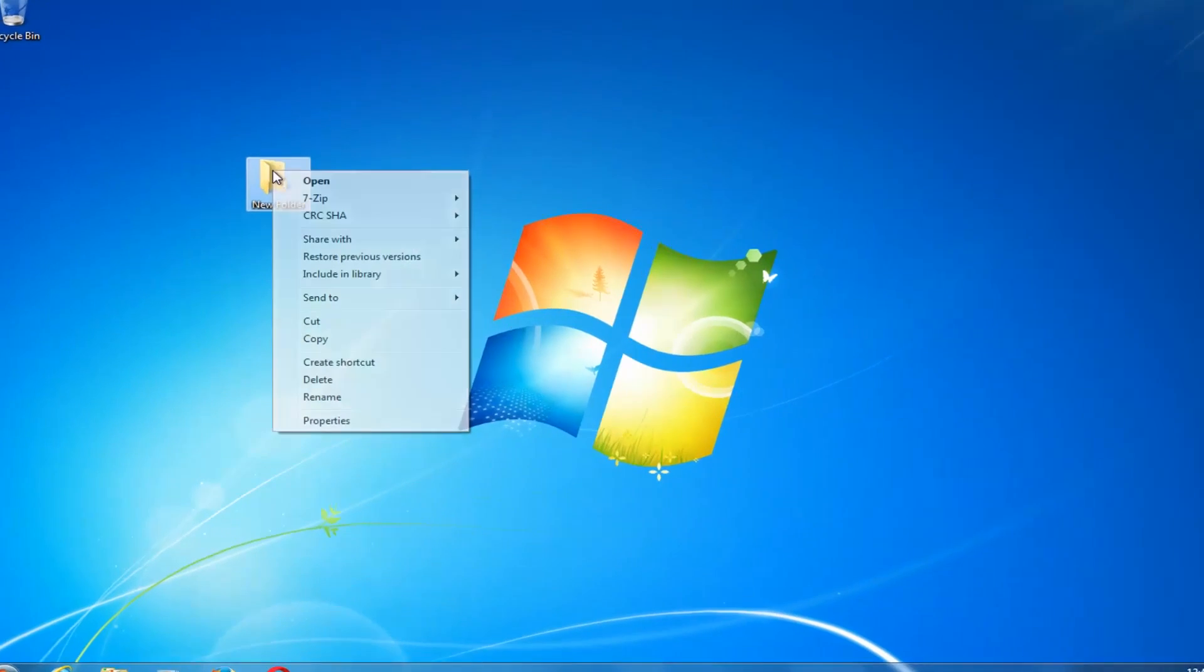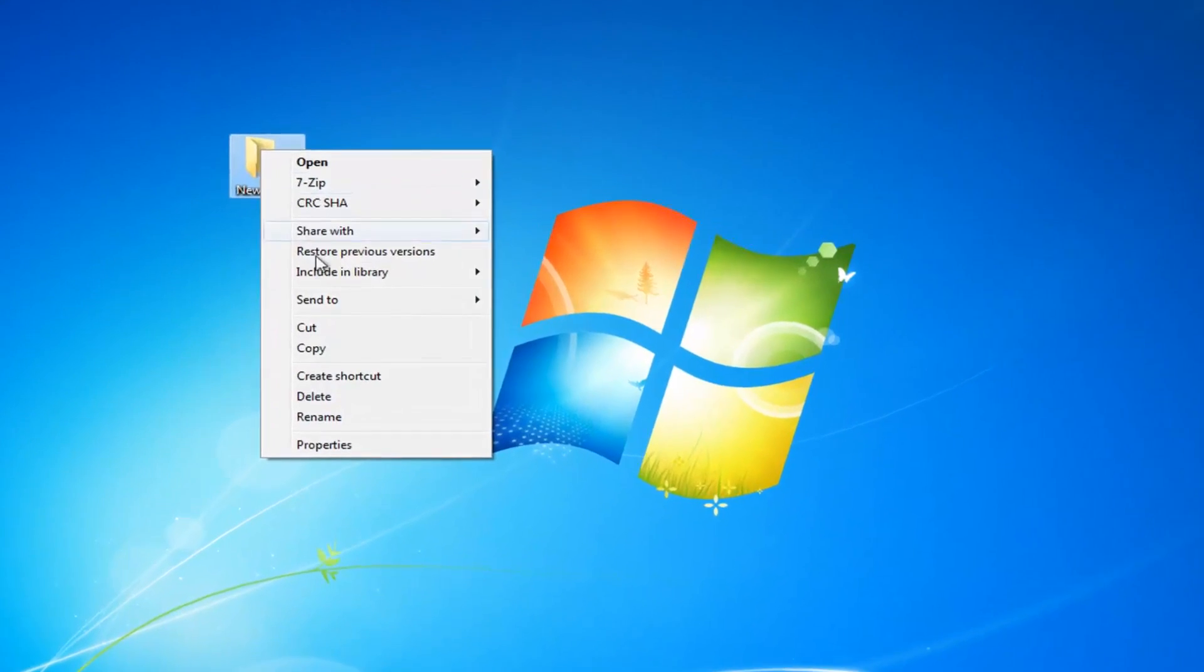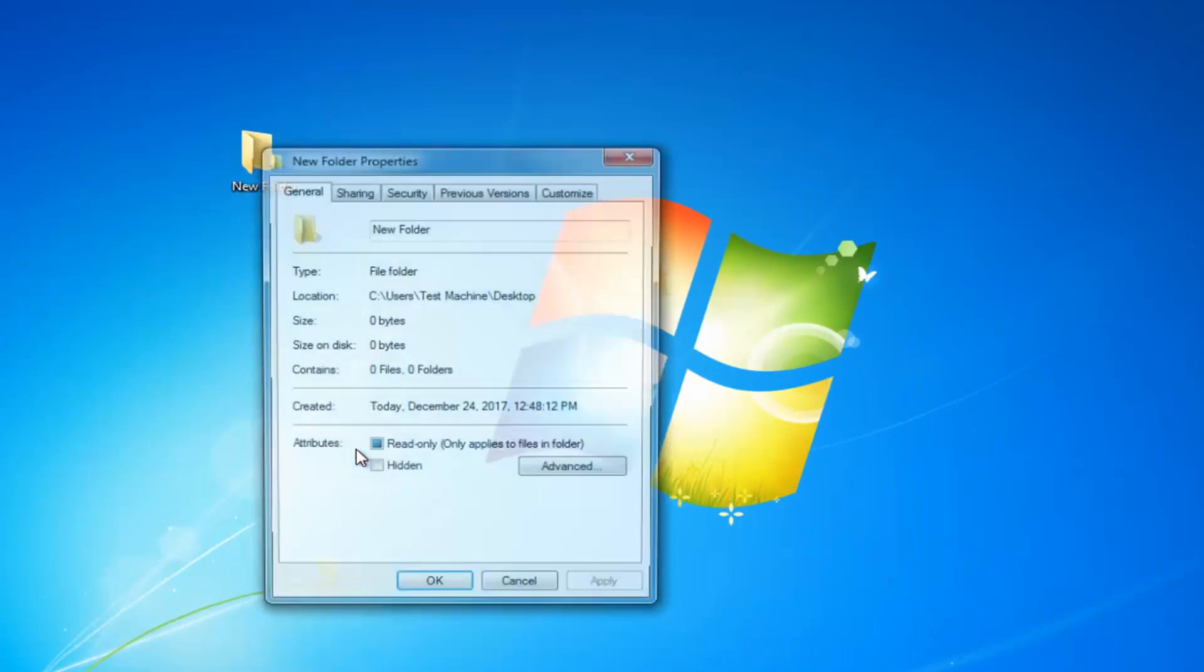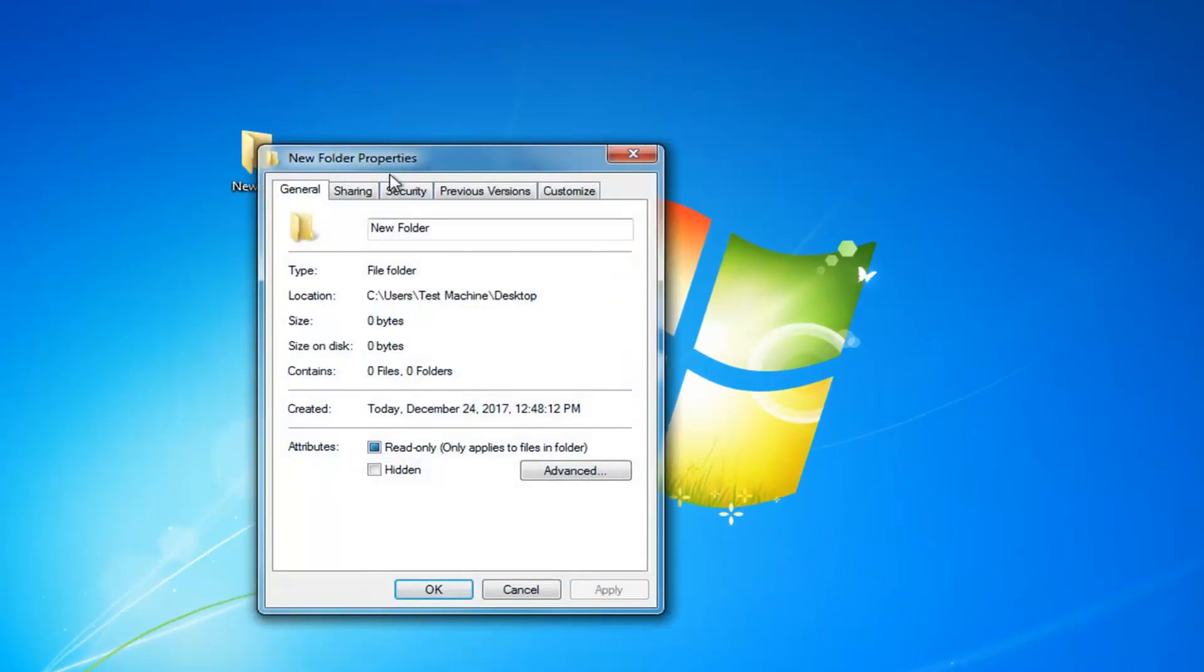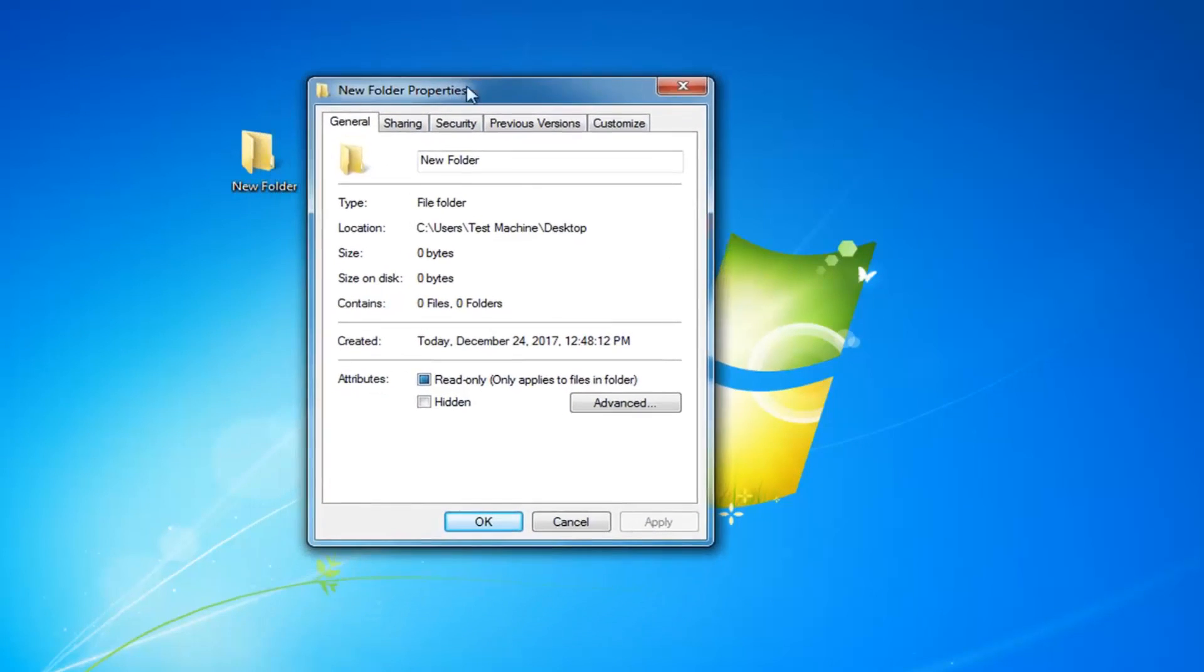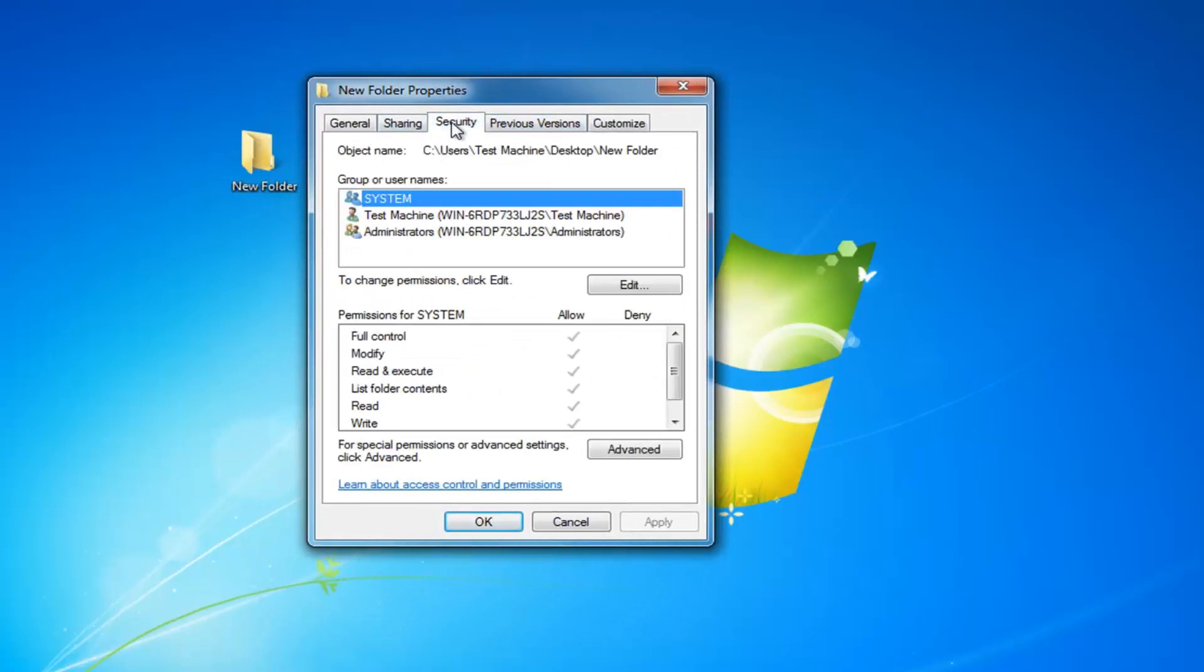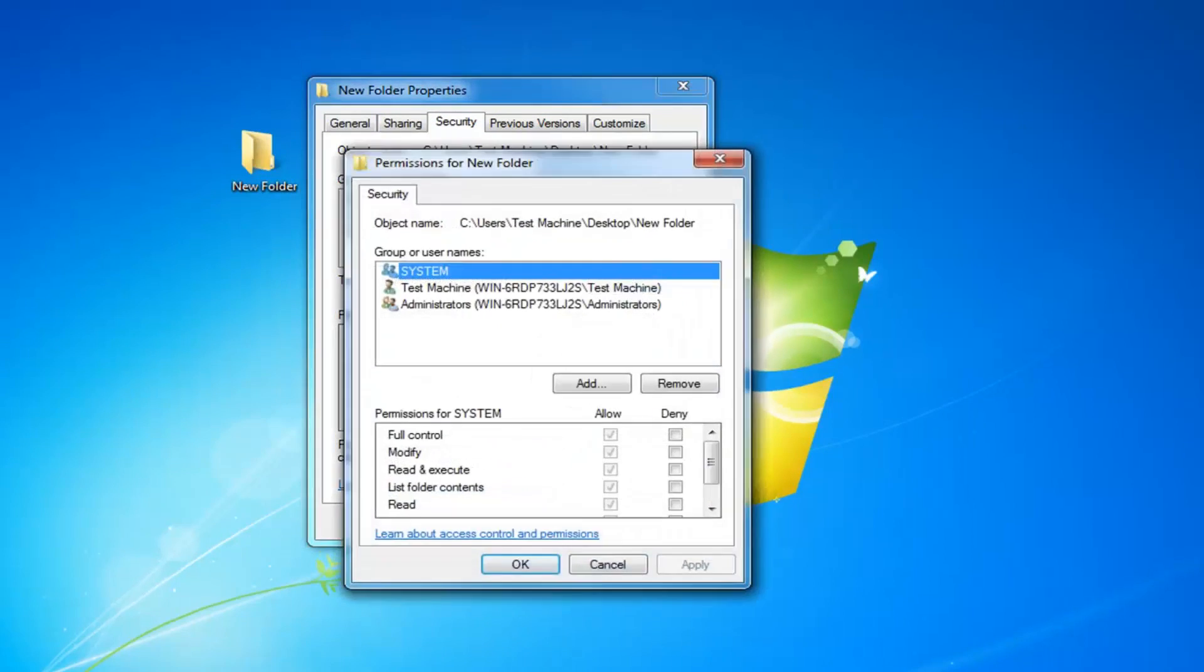What I'm going to do is right click on it, and then I'm going to left click on properties from the bottom of this context menu. Now that we have this menu up, I'm going to left click on the security tab at the top, and then where it says to change permissions, click edit. I'm going to left click on this edit button right here.